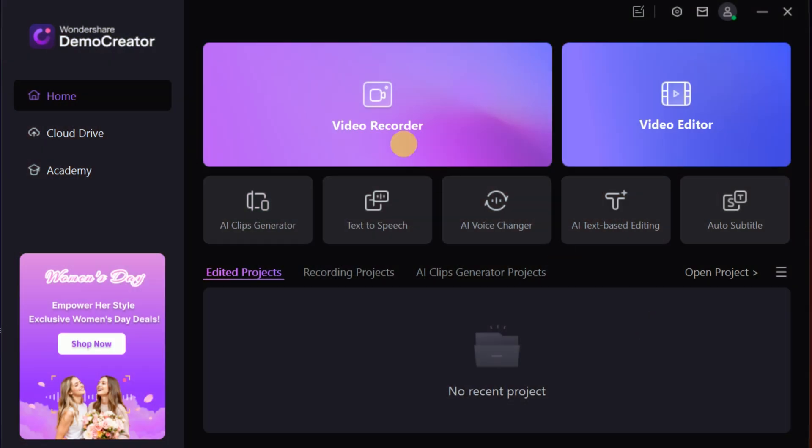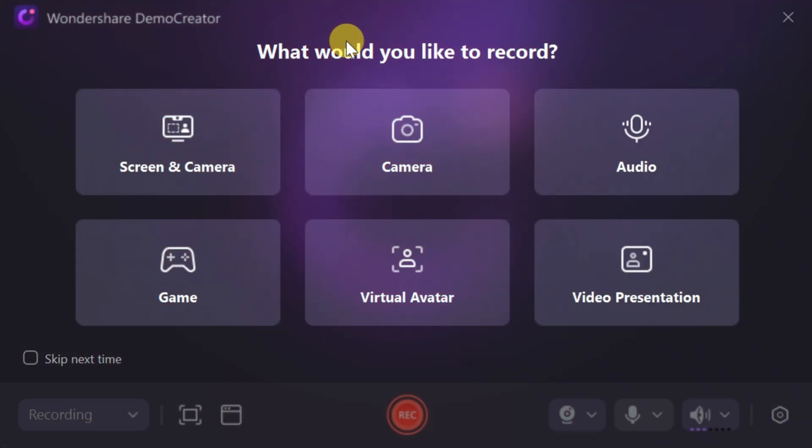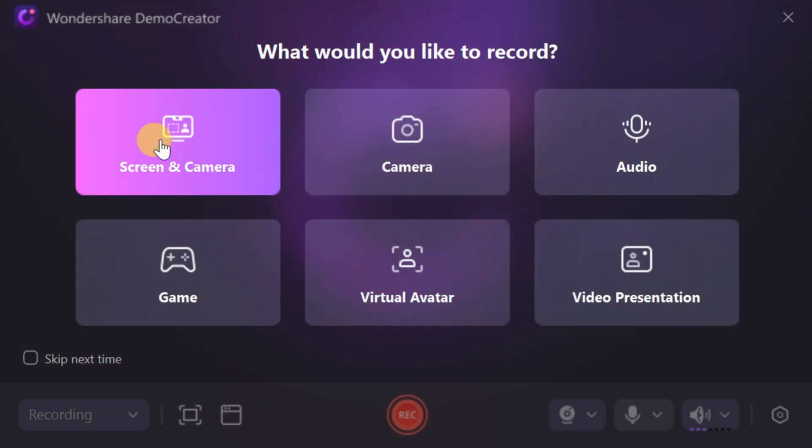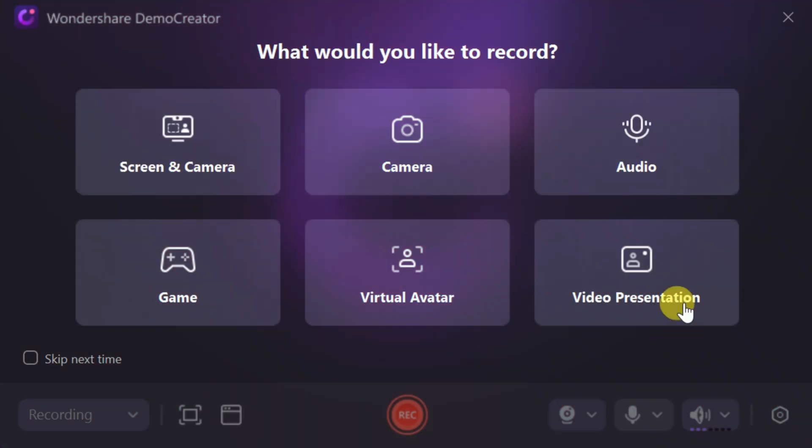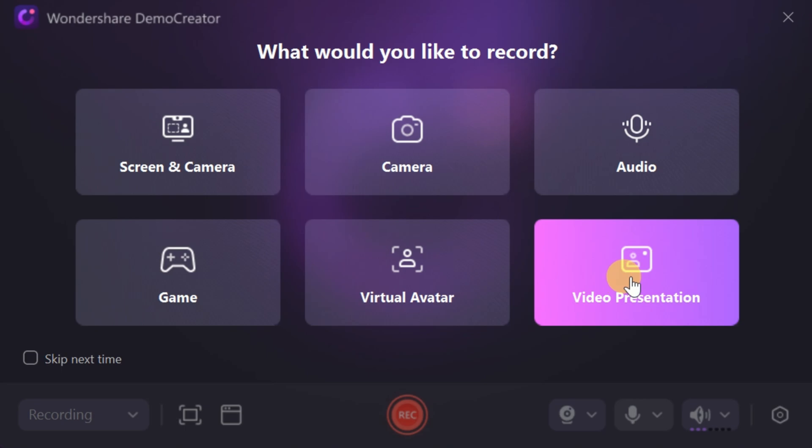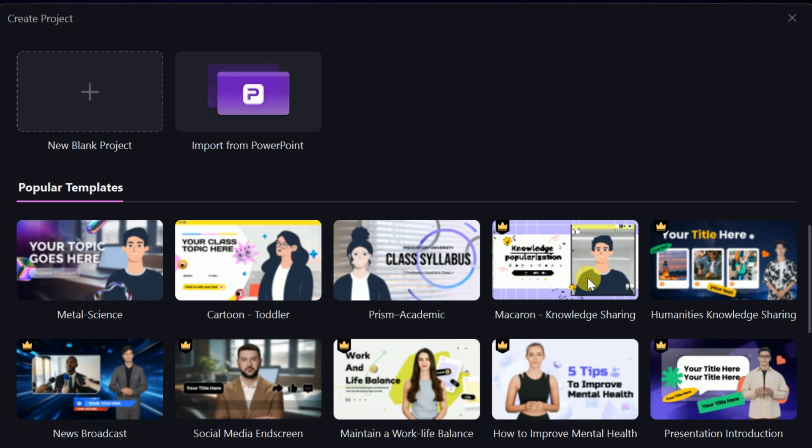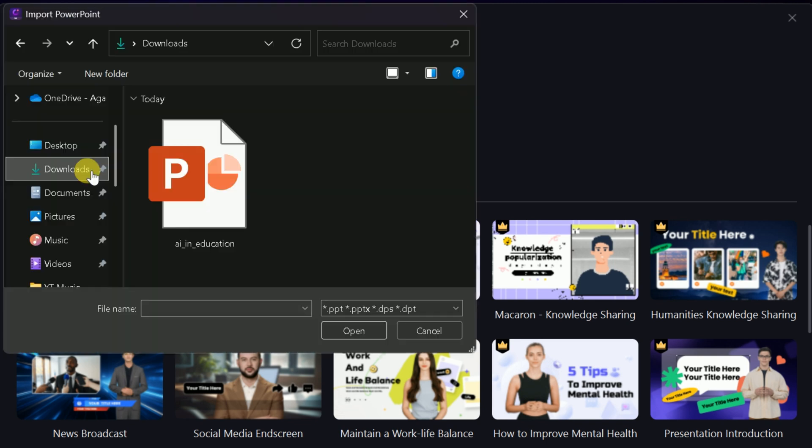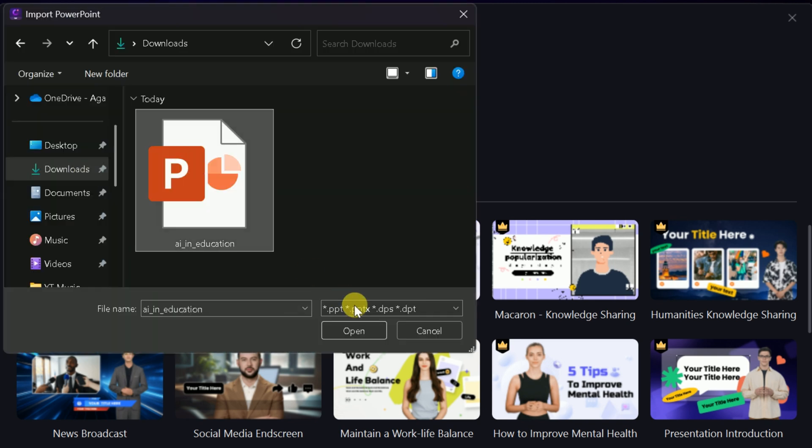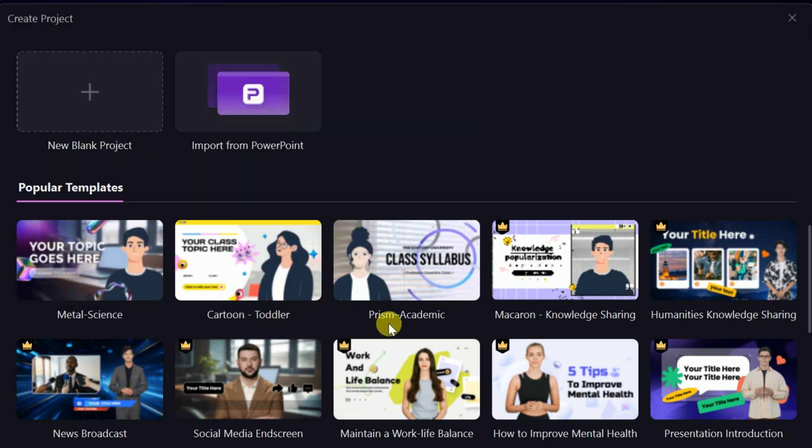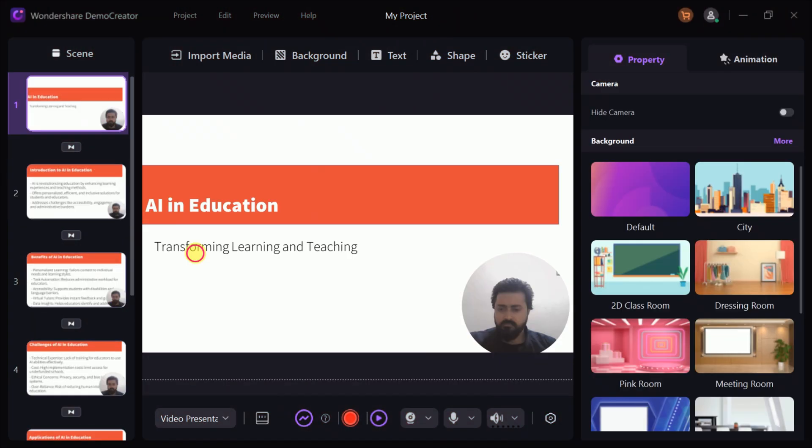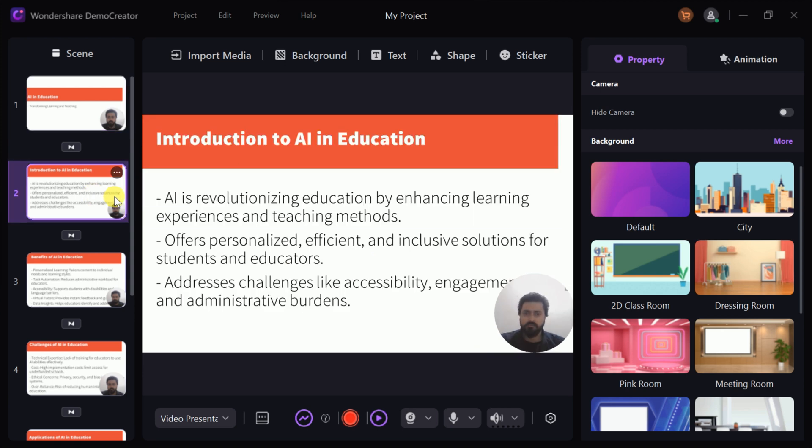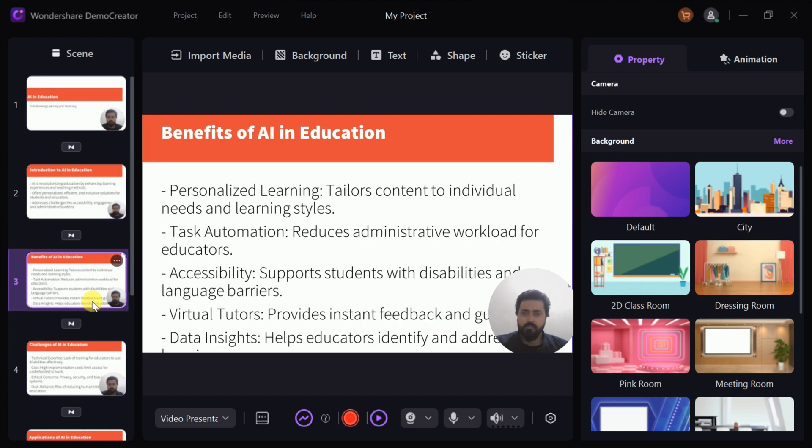One of Demo Creator's most impressive features is its innovative video-to-presentation tool, designed to transform static presentations into dynamic, engaging videos. Using this feature is simple and intuitive. Start by importing your presentation file, such as a PowerPoint, directly into the platform. Once imported, your slides will be displayed on the screen, ready for you to customize and record.